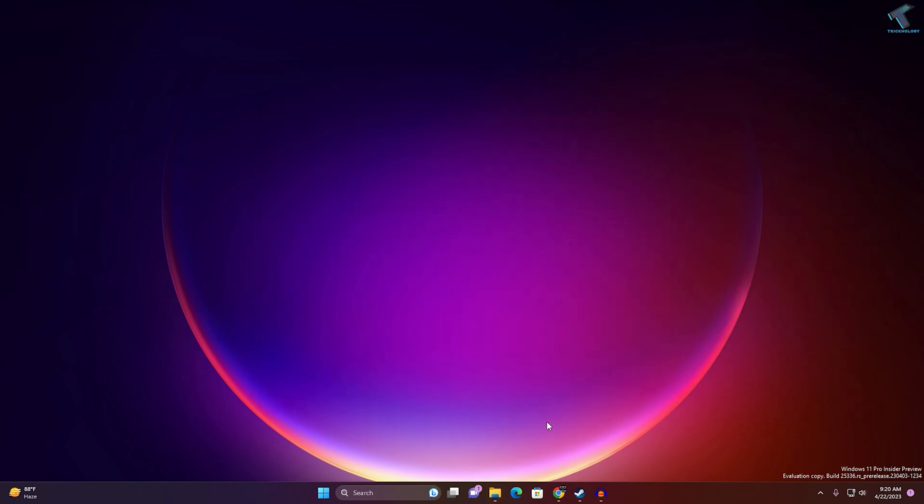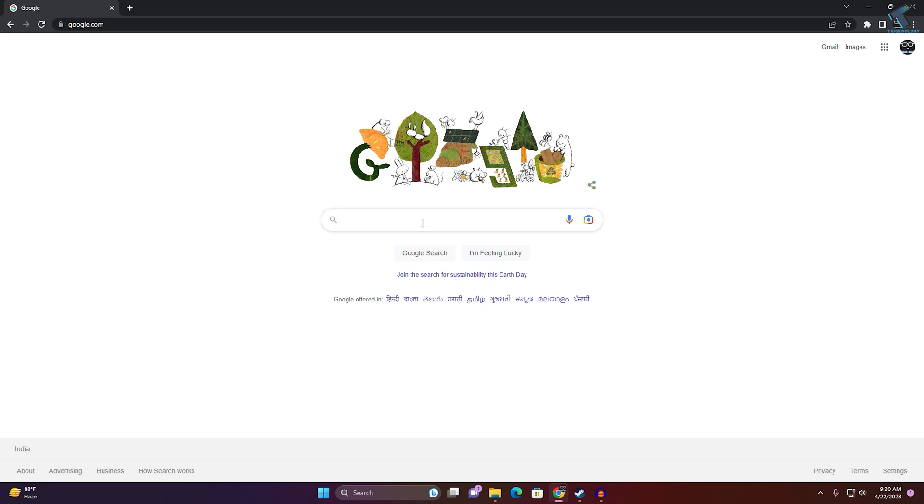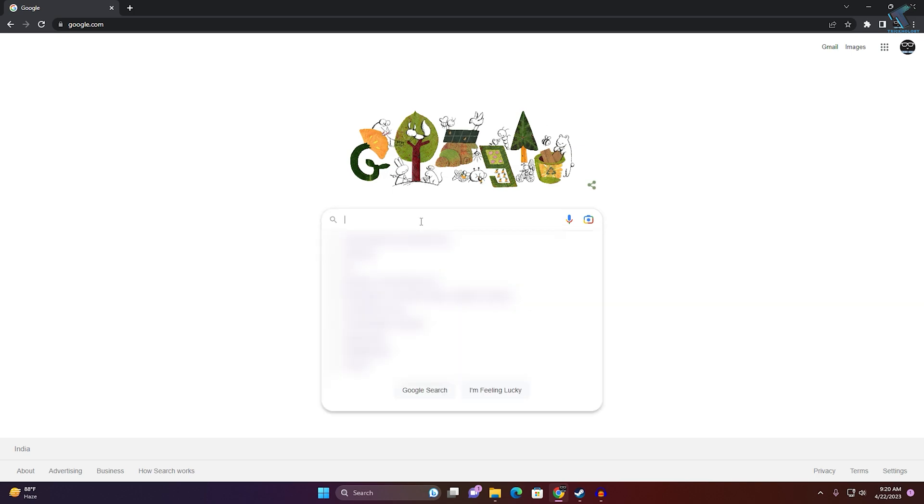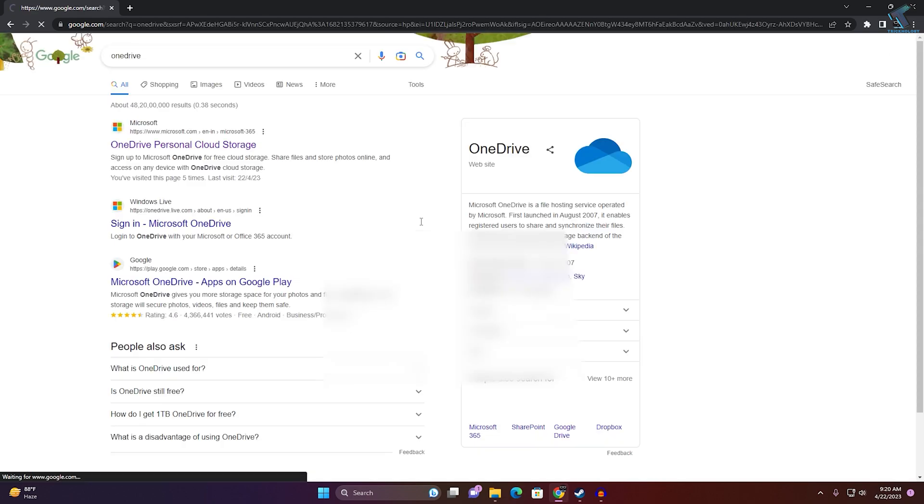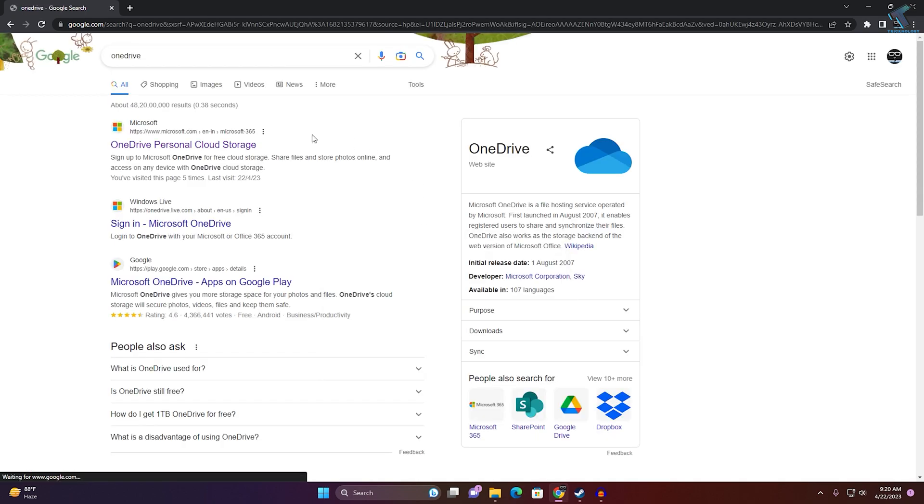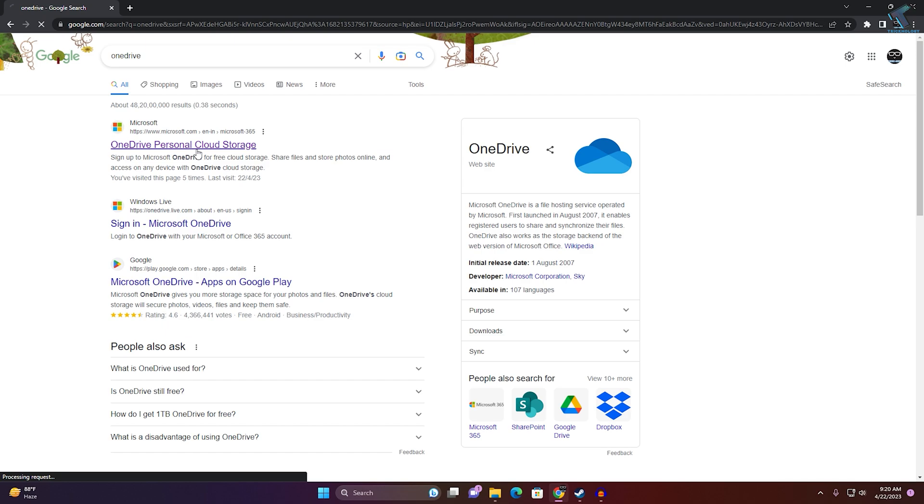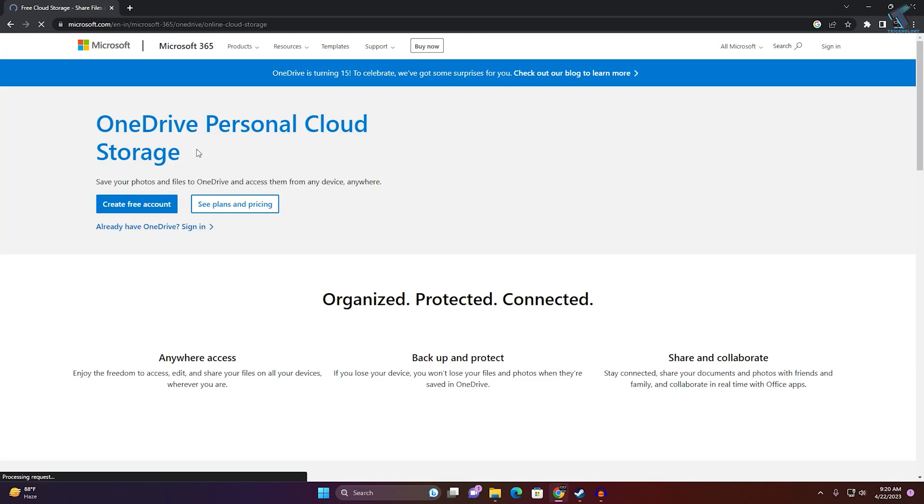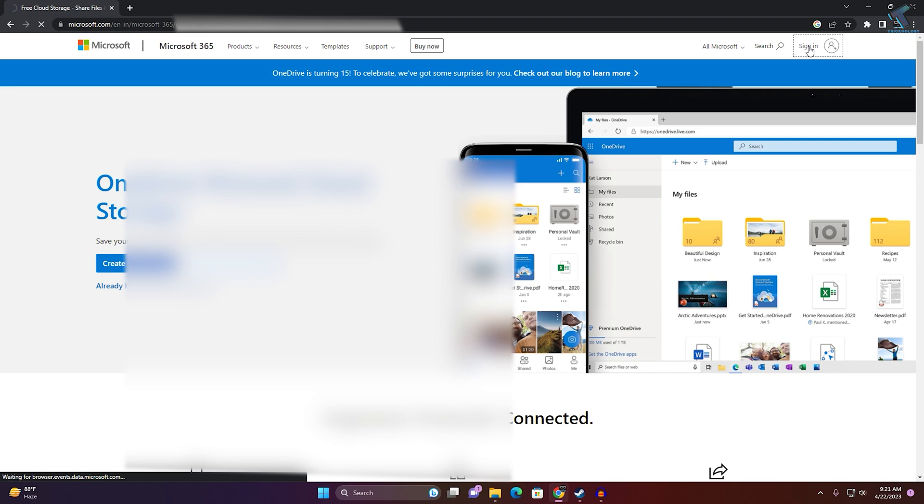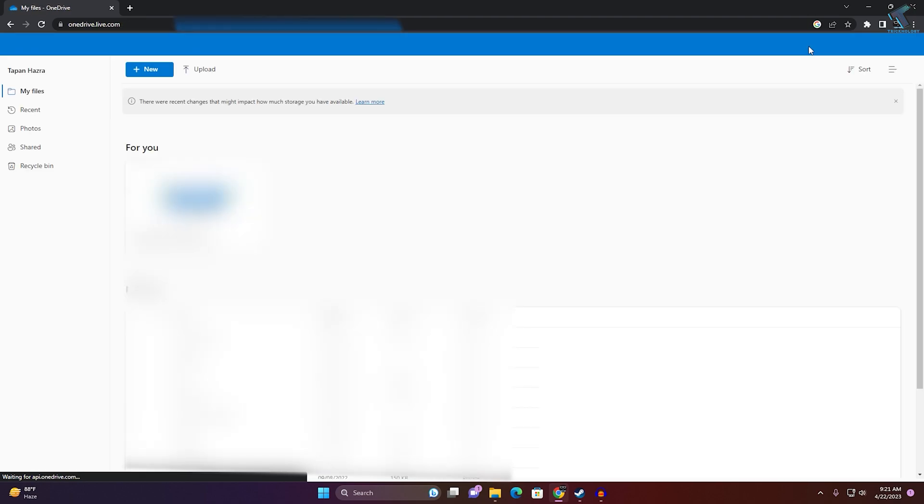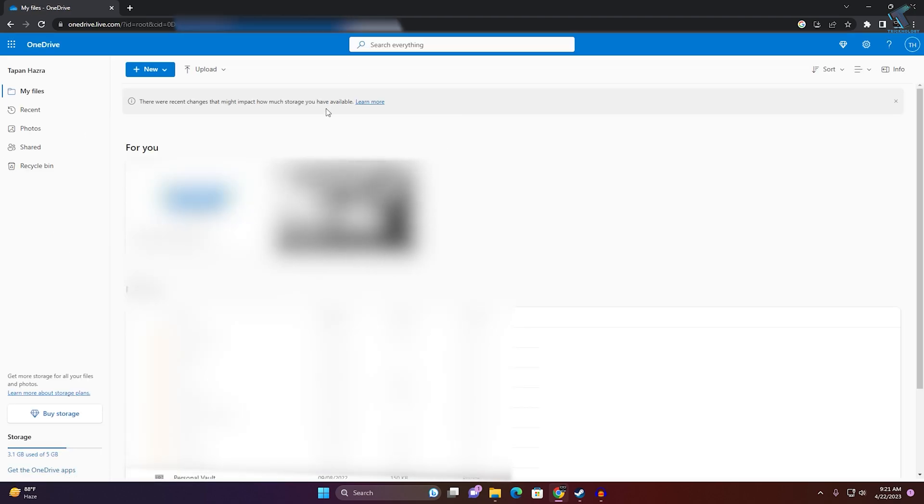First, open Google.com and type OneDrive, then press Enter. After that, you need to login to your Microsoft account. I already have an account, so click on Sign In. Here is my account as you can see.